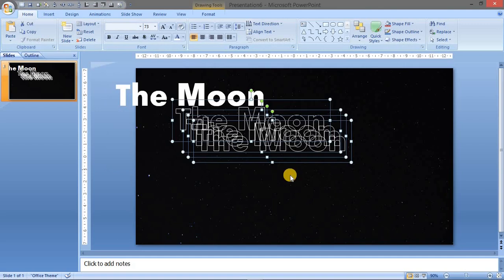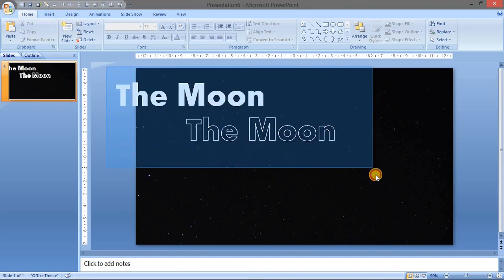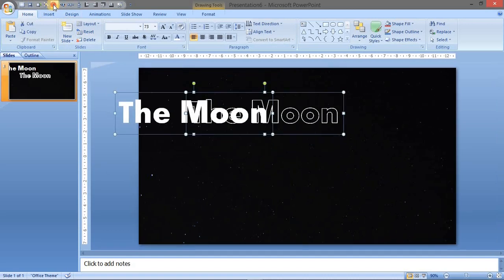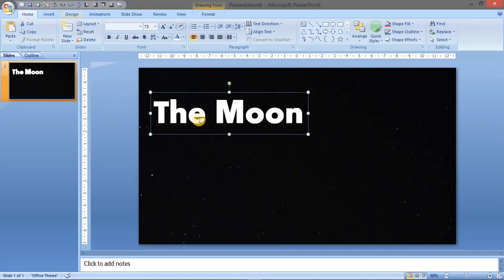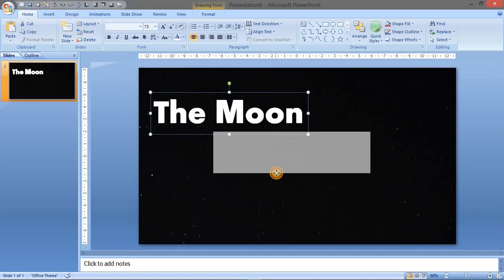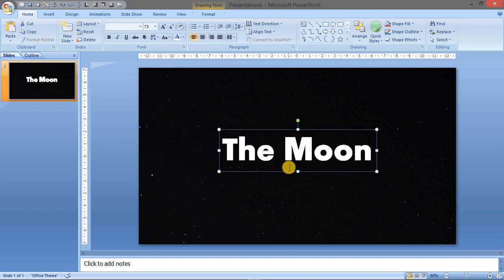Let's bring all of them in the center alignment. Now they are almost in the center of the slide.